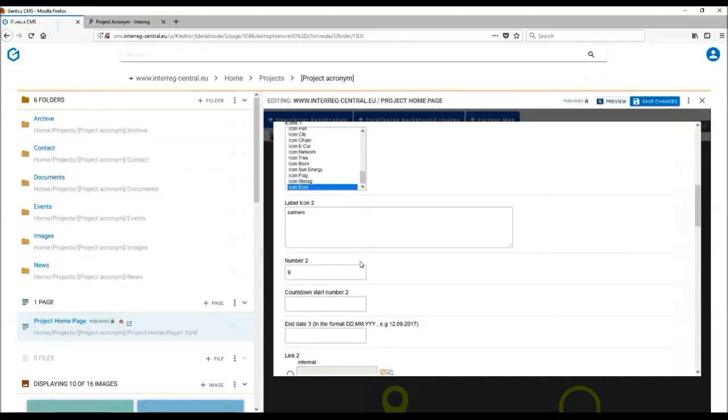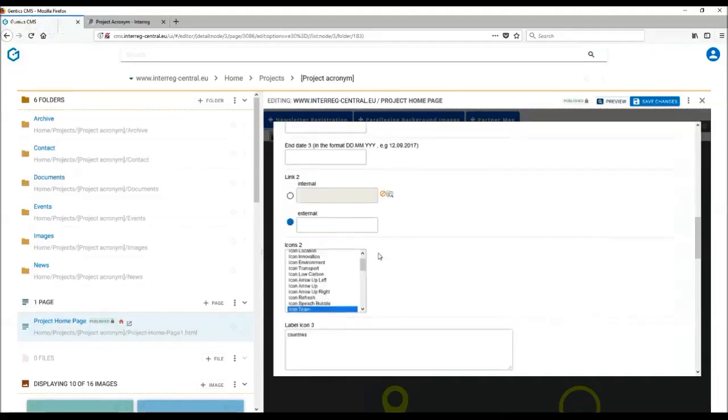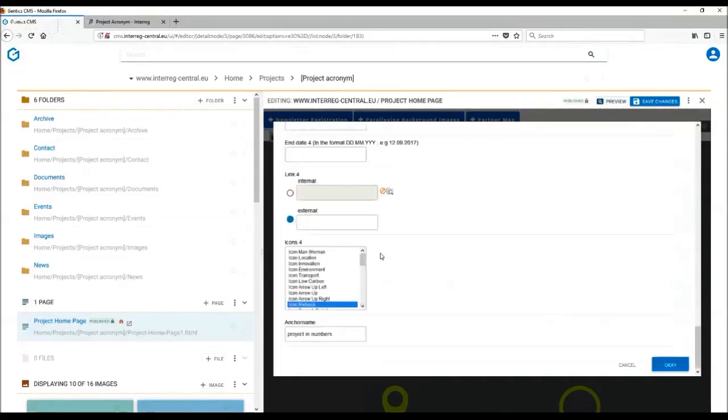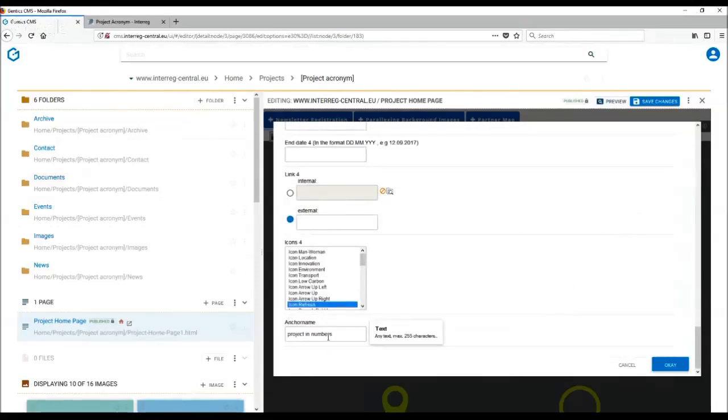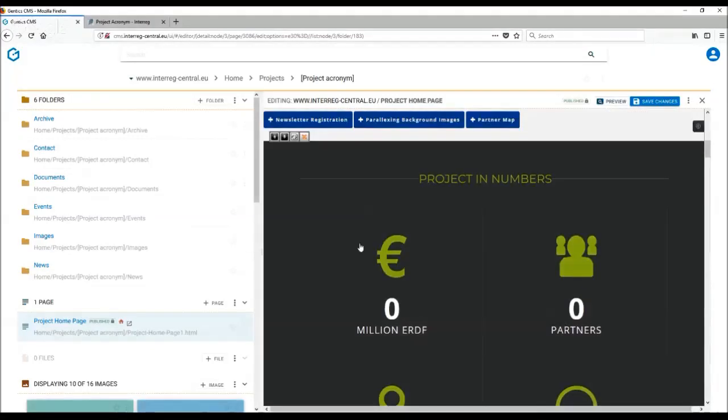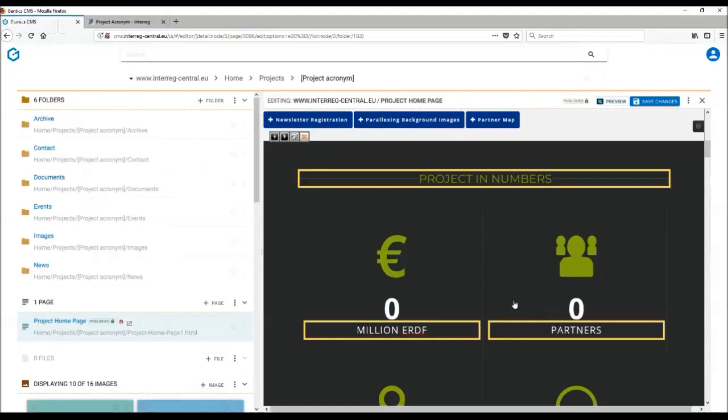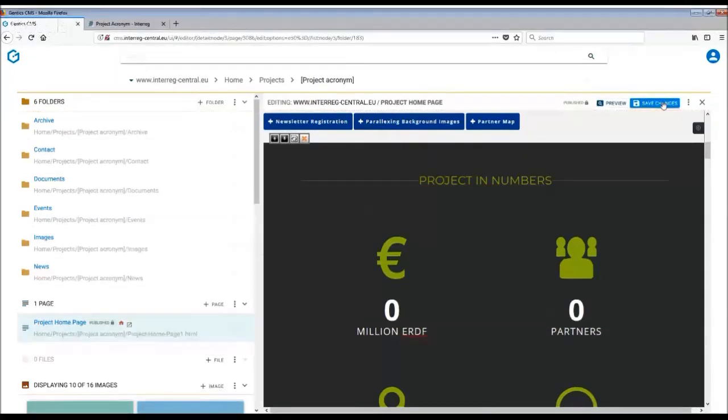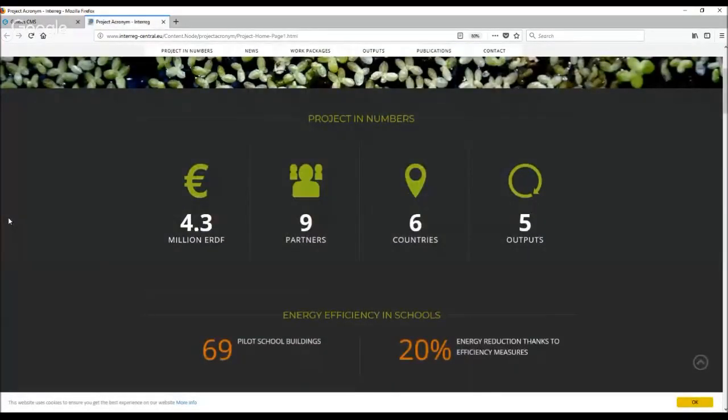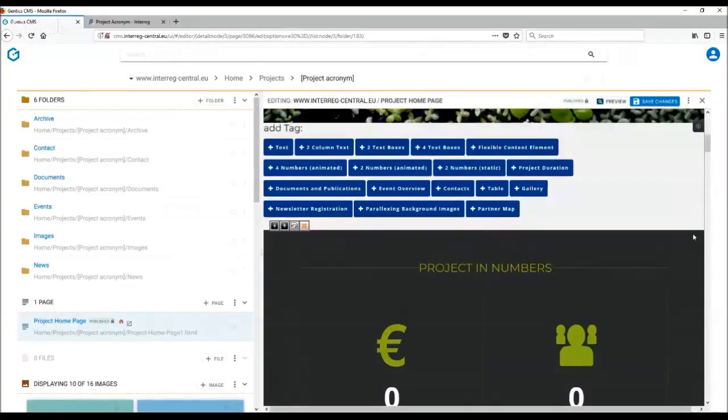Once you are happy with the information, you can also provide an anchor name which will show in the navigation on the top of your homepage. Remember to press OK. As mentioned earlier, the figures are currently not showing, but if we save changes and publish the page, the information will show on the homepage slowly counting up.